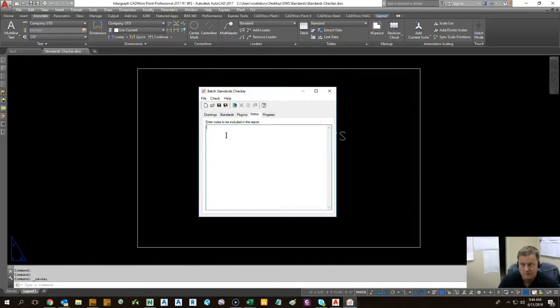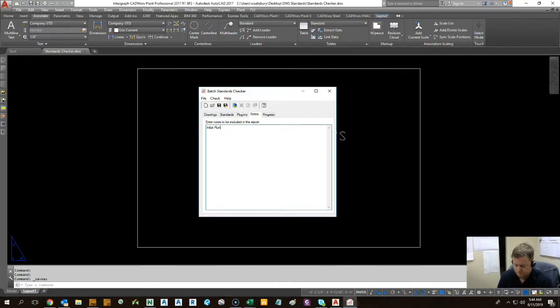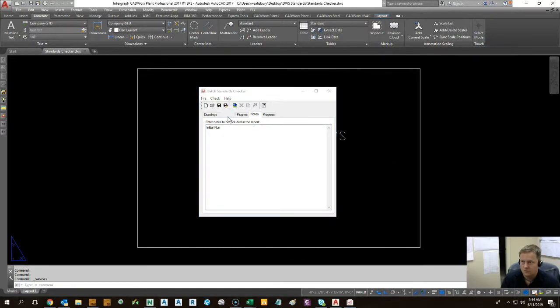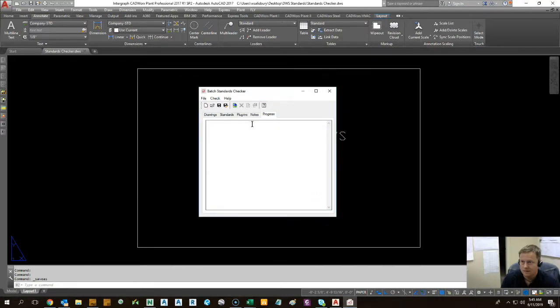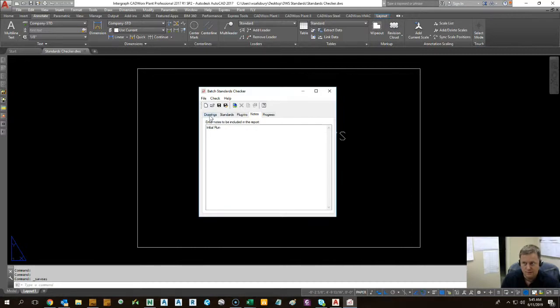You can type in some notes. This will just say initial run. If you're doing this all the time, you can say what the purpose of this particular thing is. So it's good to have. Let's go ahead and get back here. Okay, progress will show you as you go. Once you have this all done, you can save this checking format.